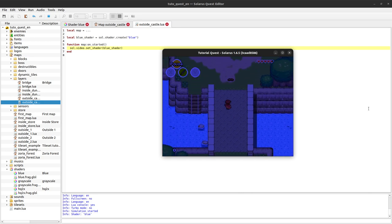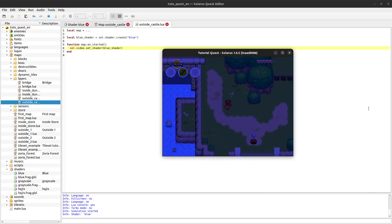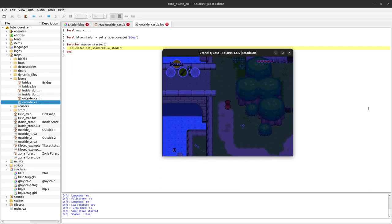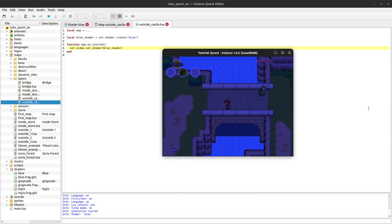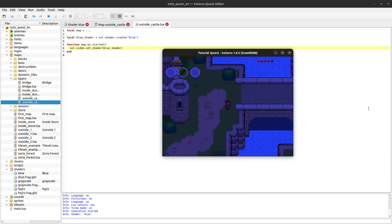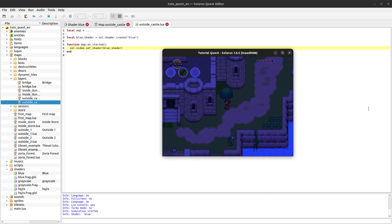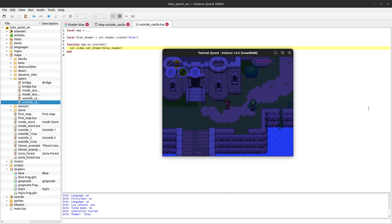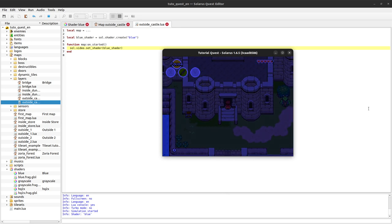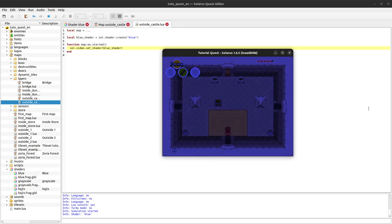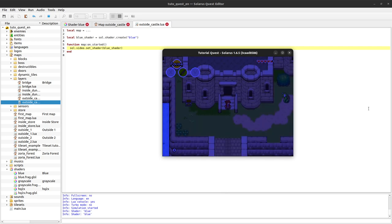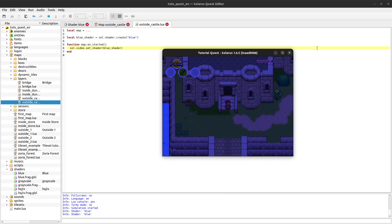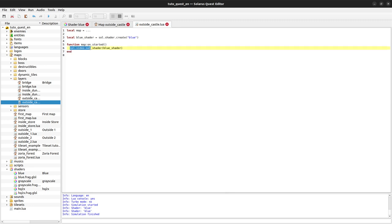We have applied the shader to the whole screen on this map. When this map starts, if I go to another map, it will still be applied. This is because we decided to apply it to the whole window and the window persists when you go to another map.